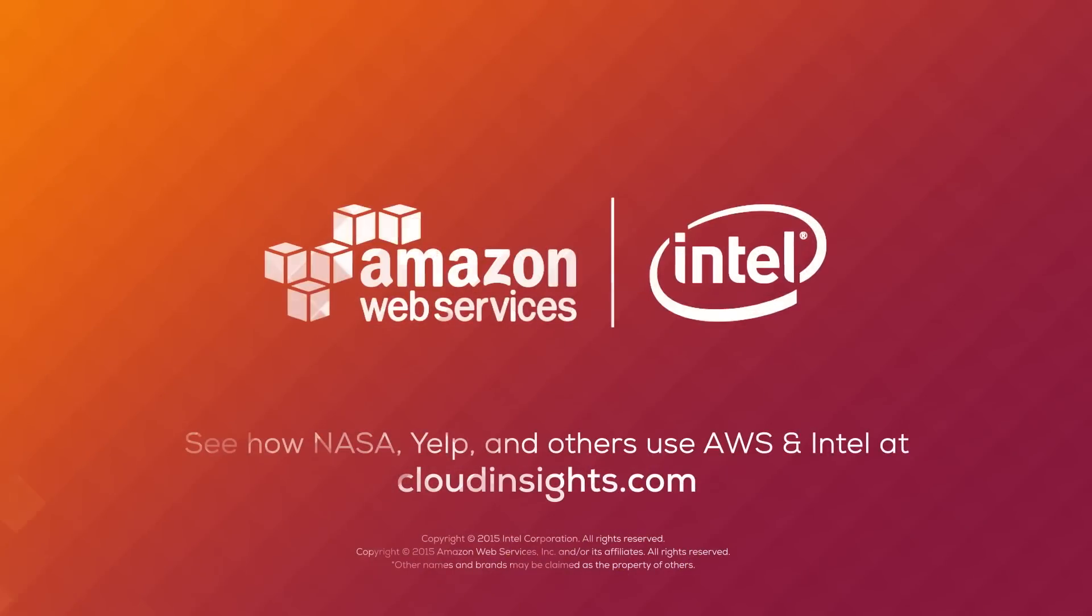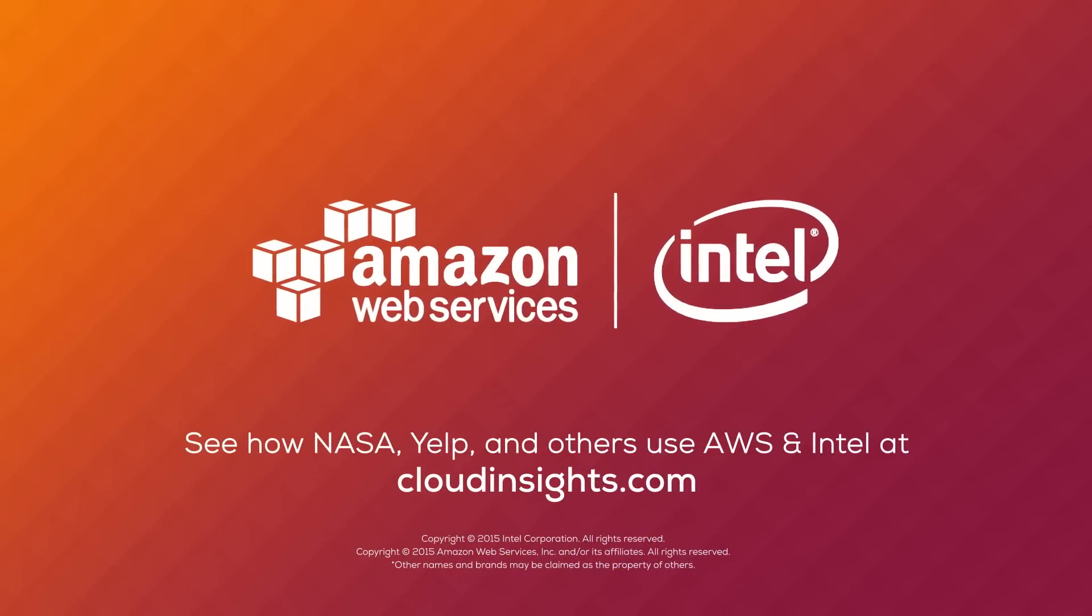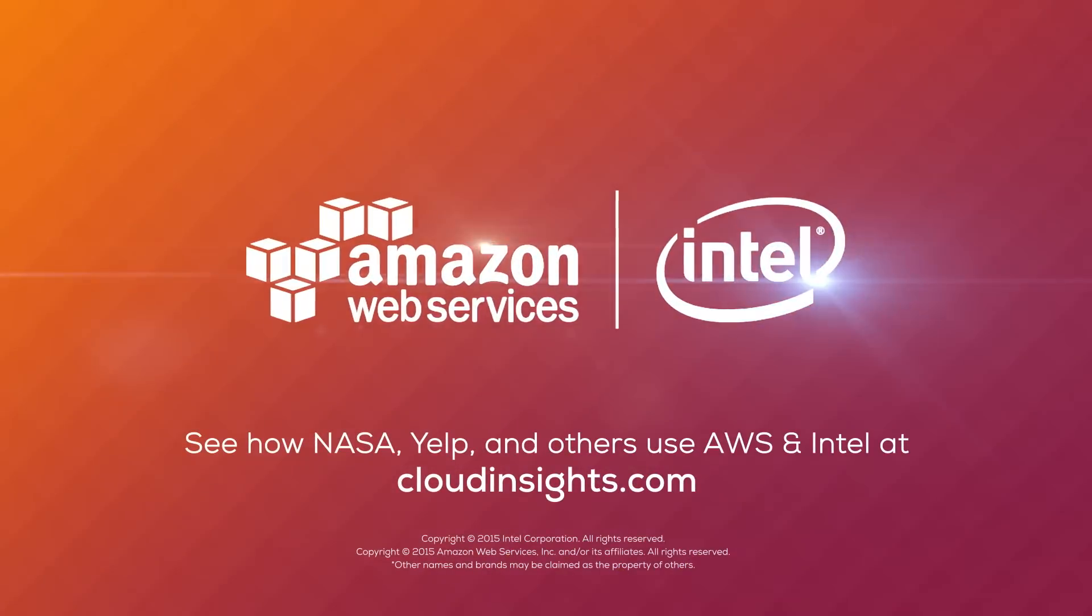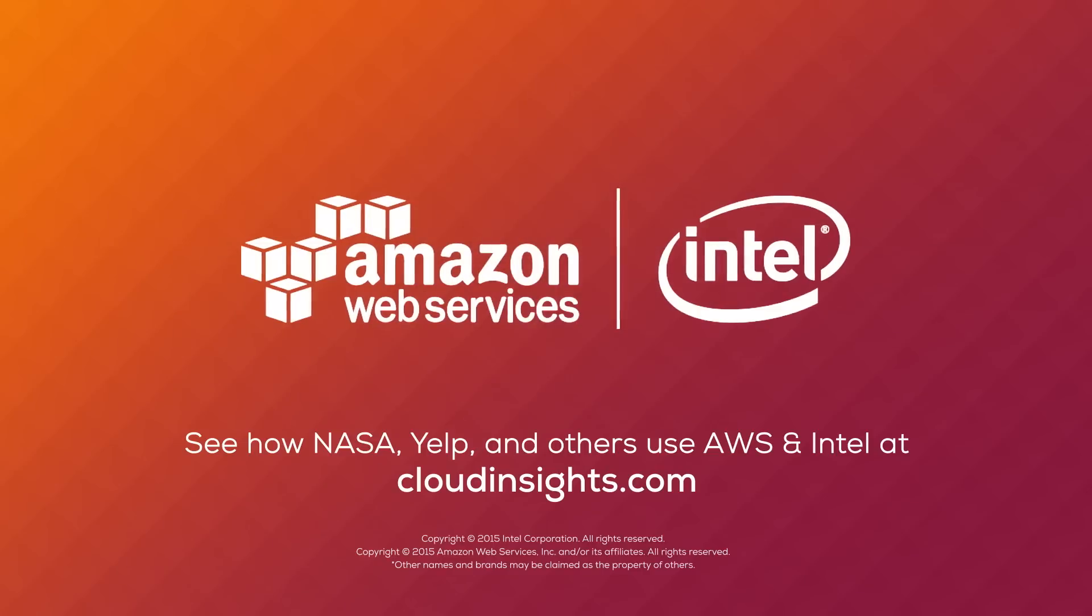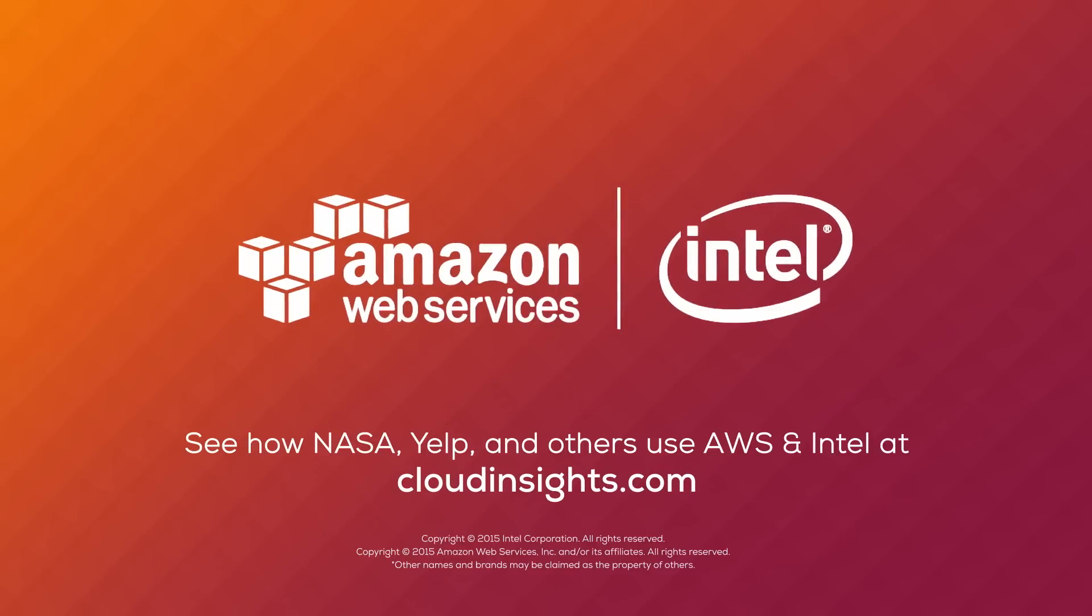To see more great examples of what the AWS Cloud can do for your business, visit cloudinsights.com.